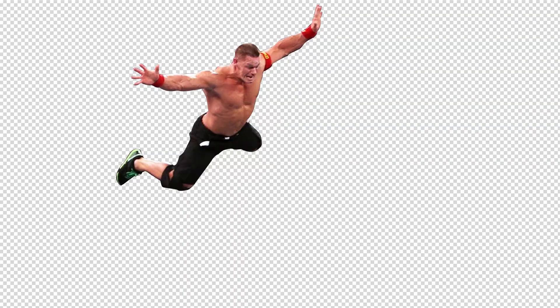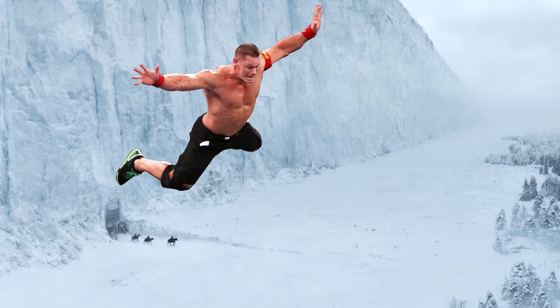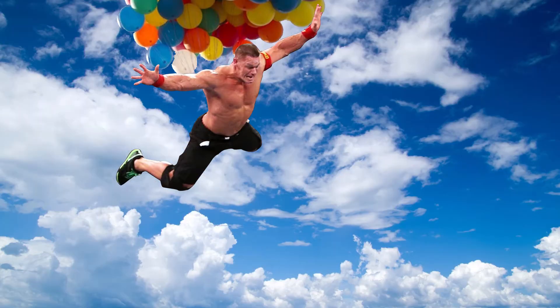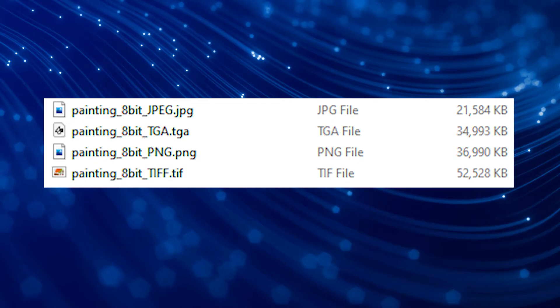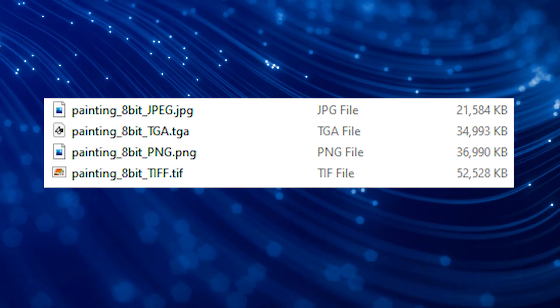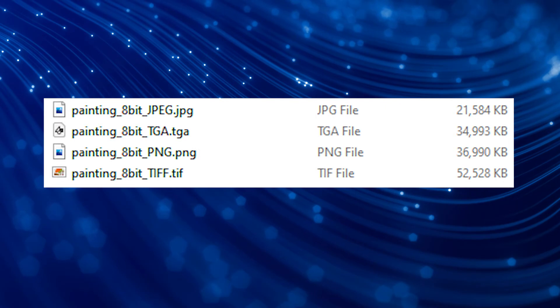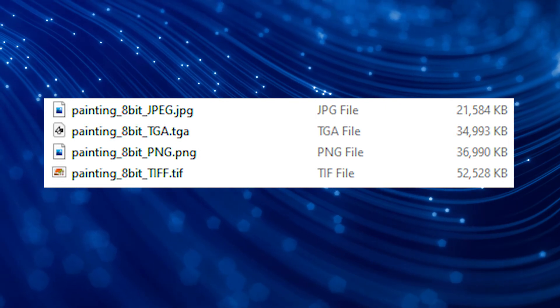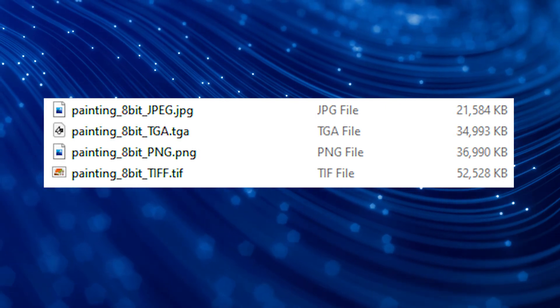Another feature JPEGs do not support is an alpha channel. Essentially, that means transparency, whereas other formats such as PNGs and Targas can be cut out with transparency and later pasted on top of any other background. In this round, we exported an identical image at 8 bits in multiple file formats in order to test the resulting file sizes.